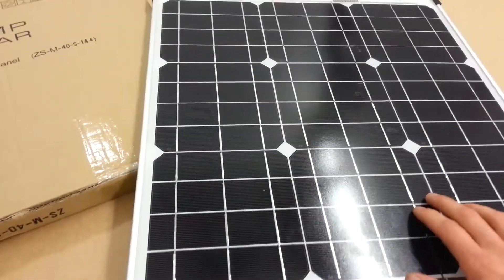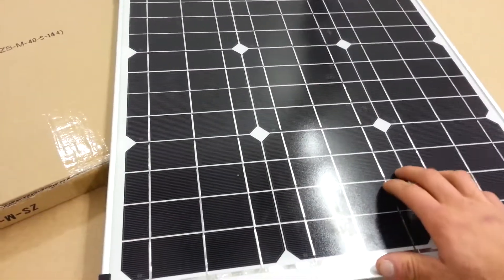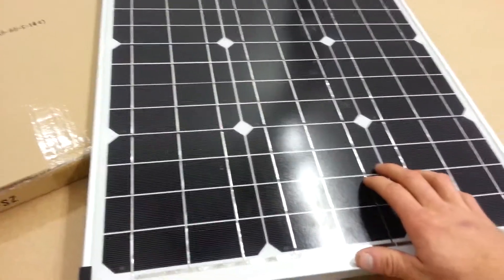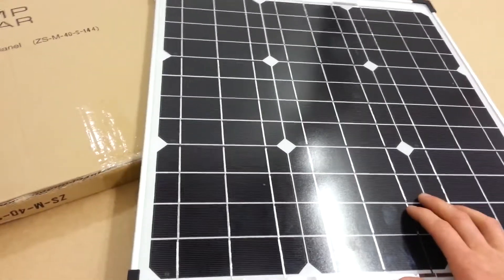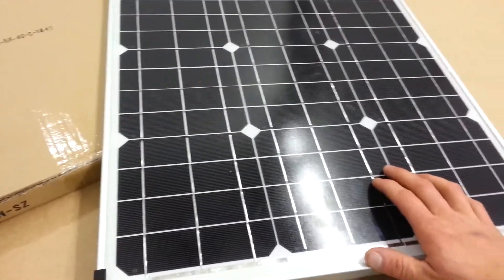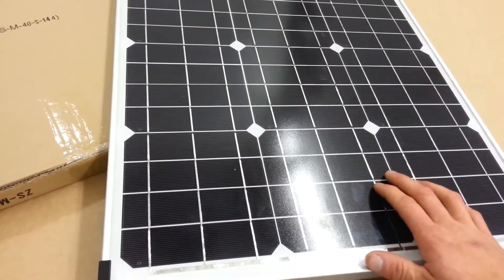Solar cells can go class A, class B, class C. Class C is cracked and you actually lose power output from them.